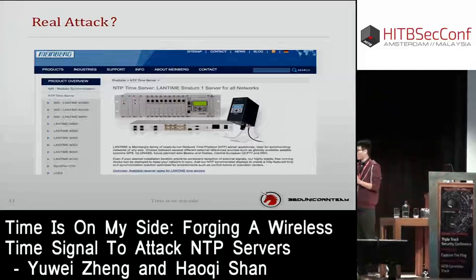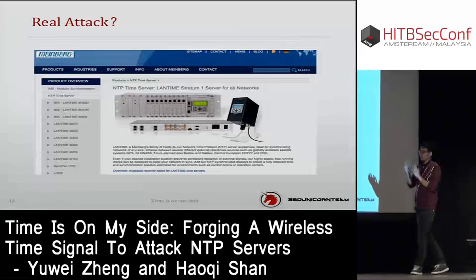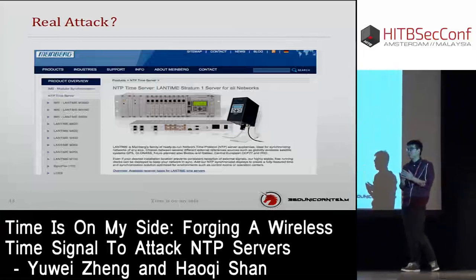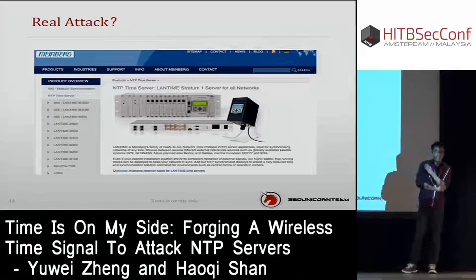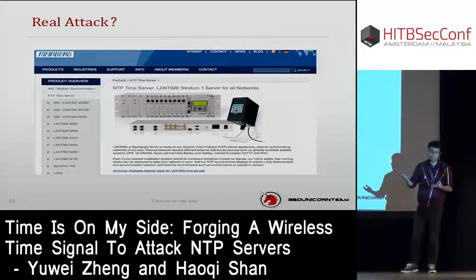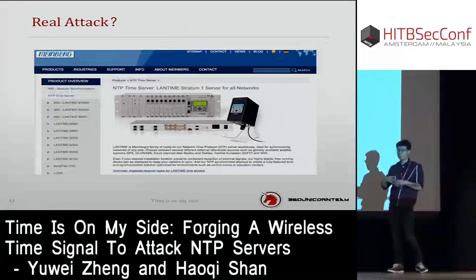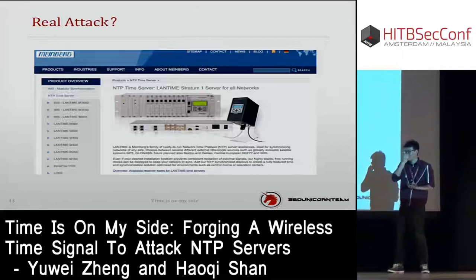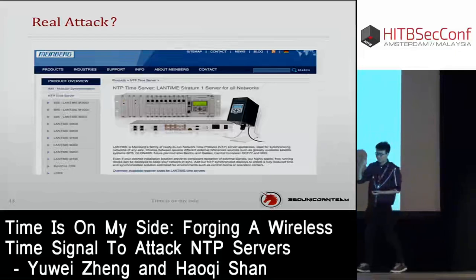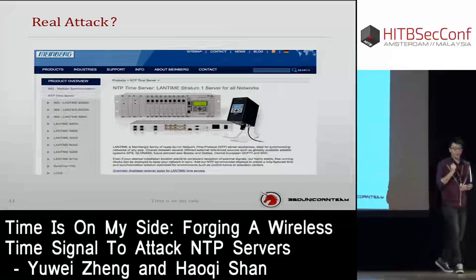This was just a prototype. In reality, real NTP servers cost about $10,000 each. Meinberg is a large company that makes NTP servers — products like the LANTIME and the SyncServer S200. These tools come from foreign companies, and Symmetricom is another example. There are also NTP servers made in China.